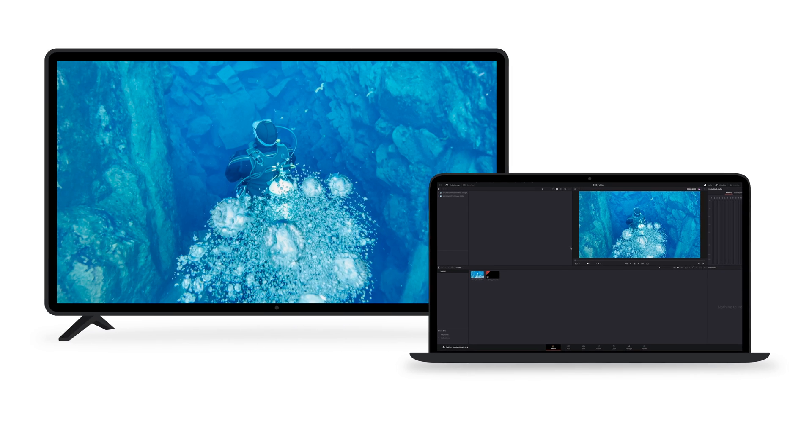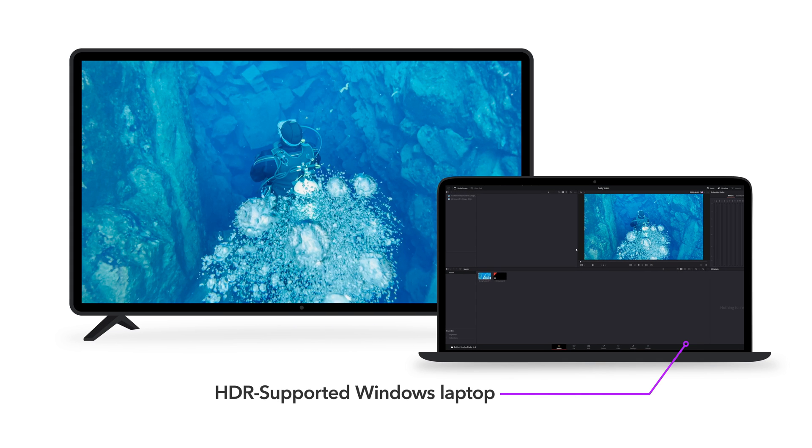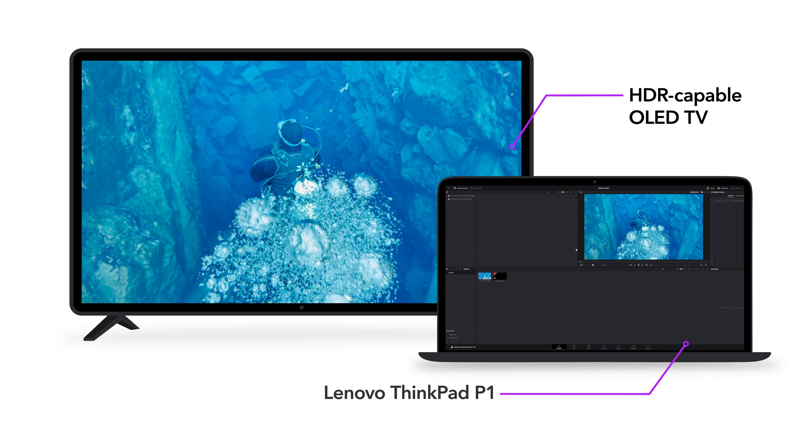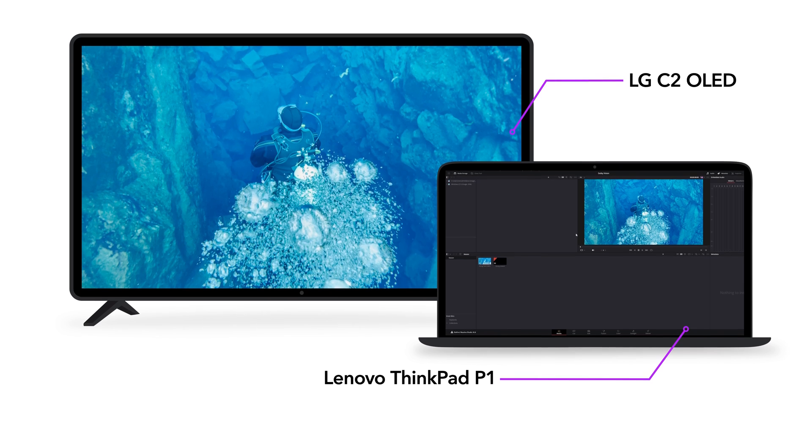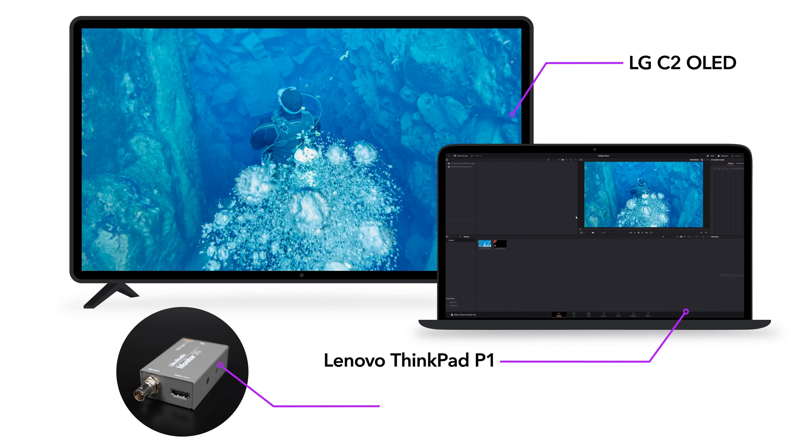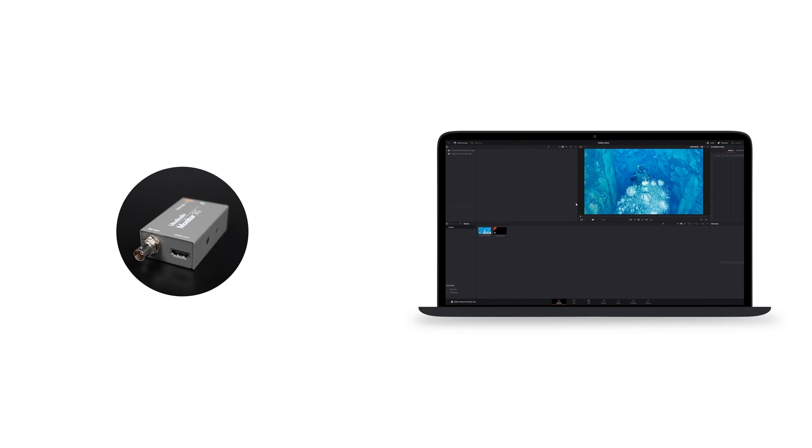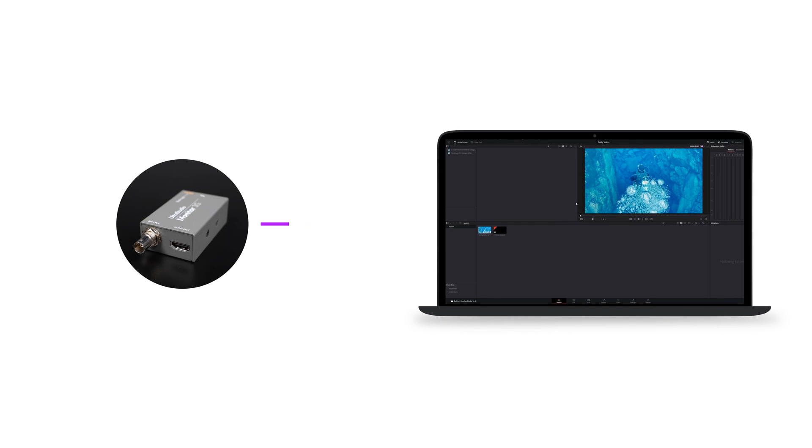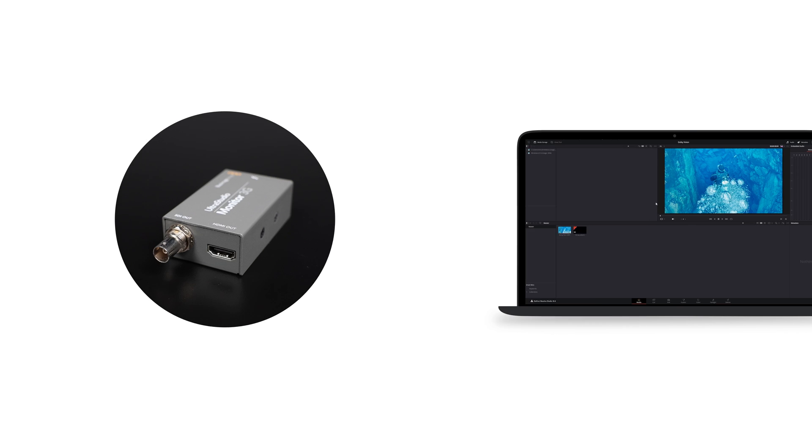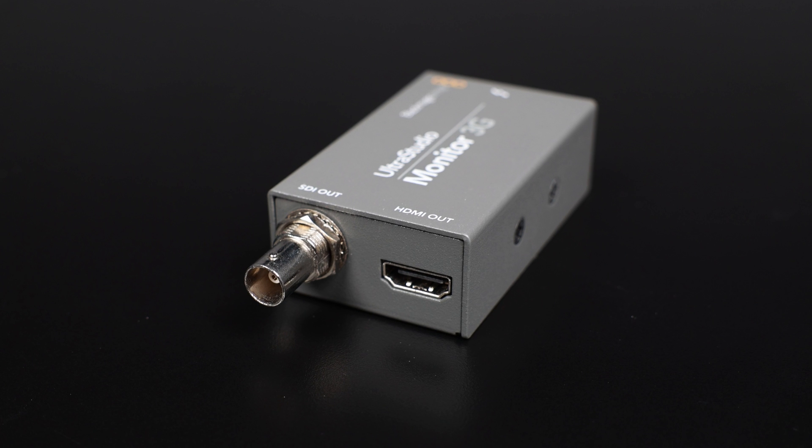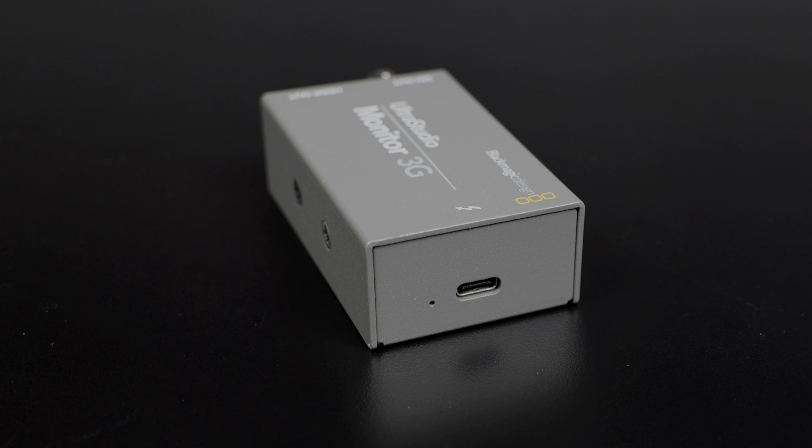Let's start with DaVinci Resolve running on a Windows laptop and an HDR-capable OLED TV for HDR video monitoring. For this video, we're using a Windows laptop Lenovo ThinkPad P1, an LG C2 OLED, and a Blackmagic UltraStudio Monitor 3G. First, connect the UltraStudio Monitor 3G to the laptop via USB-C. It's important to note that the signal transmission of the Blackmagic Design I.O. box uses the Thunderbolt 3 protocol, so the USB-C port on the host machine must also support Thunderbolt. Typically, you can identify this by a small Thunderbolt logo on the port indicating Thunderbolt support.